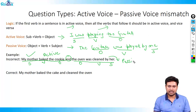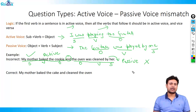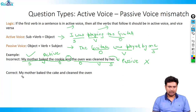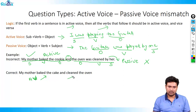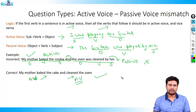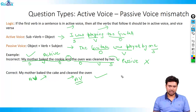You cannot have an active/passive mismatch in the same sentence. The correct answer would be: 'My mother baked the cake and cleaned the oven.' Both parts are now in active voice — mother baked, mother cleaned — making the sentence absolutely correct.